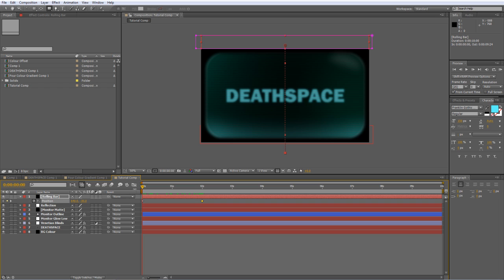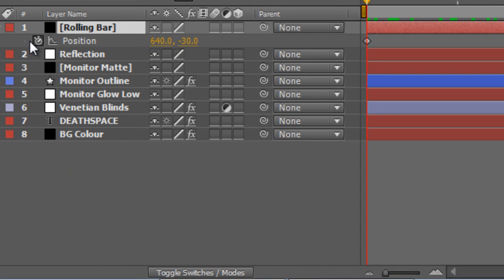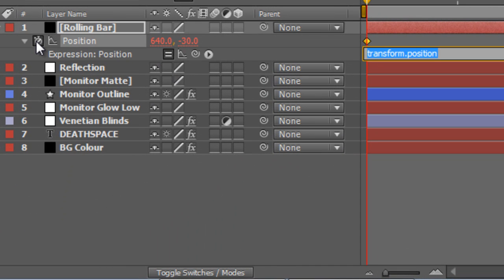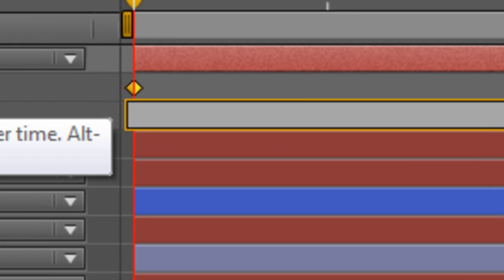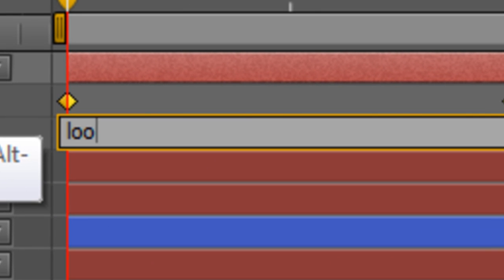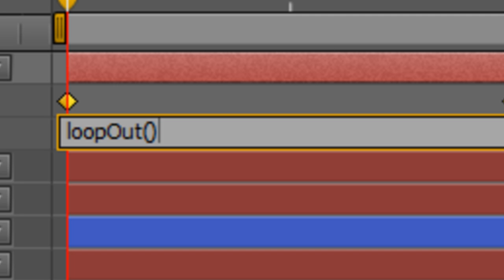Now, a very helpful viewer passed on a little tip to me after the last tutorial, and I'm going to pass that tip on to you. Holding down Alt, click on the stopwatch to bring up the transform position properties in the expression field. Delete the contents and replace them with this expression: loopOut open bracket close bracket. And what that will do is create a simple looping expression, which cycles the effect that you've already created ad infinitum.